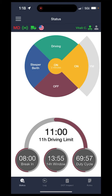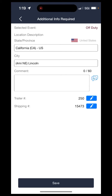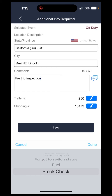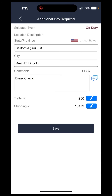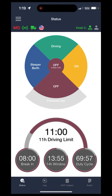And now we are in the on duty status. Same exact thing for whatever status you're changing to. I'm going to go off duty here, hit save — brake check or something like that — save it in. And now we are back in the off duty status.